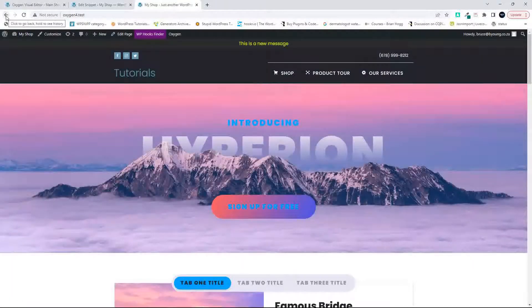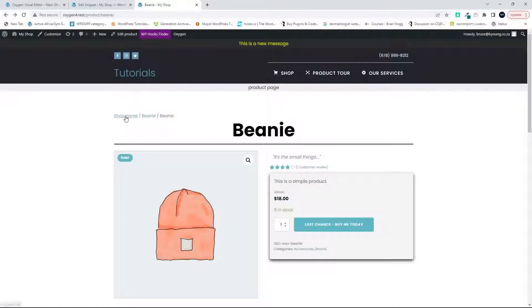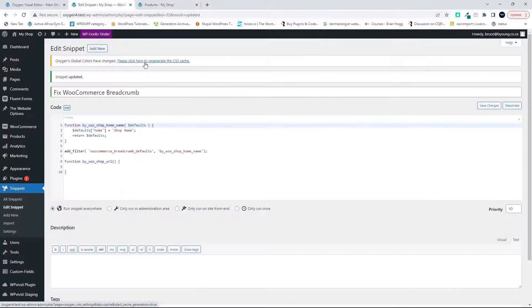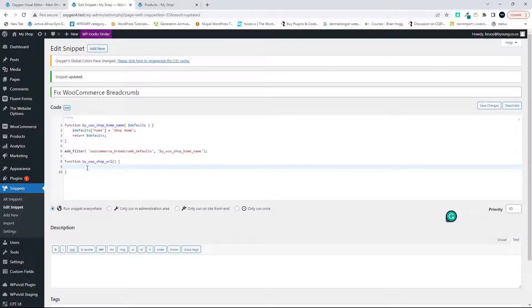The URL still hasn't been fixed though. Although the breadcrumb says 'Shop Home', clicking it still redirects to the website's homepage. So let's now work on the second function to change the URL. We need to get the permalink for the shop page, and we're essentially going to return that link. So we use return get_permalink() inside that function.